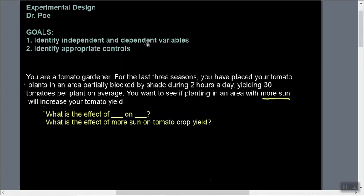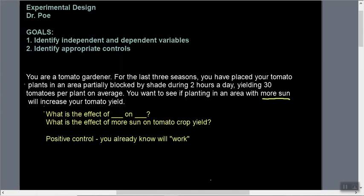We've identified the independent and dependent variables and this will help us with our controls. The positive control is something that you already know will work — it gives you a positive result. We already know that the area partially blocked by shade yields 30 tomatoes per plant on average, so that's a great positive control. Shade for two hours per day yielding 30 tomatoes is a fantastic positive control because we know exactly what's going to happen.